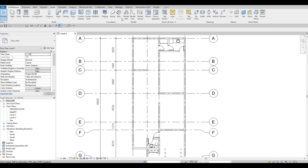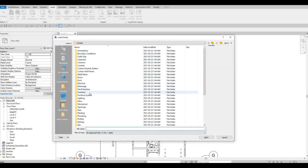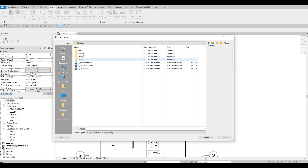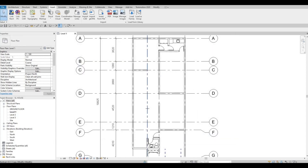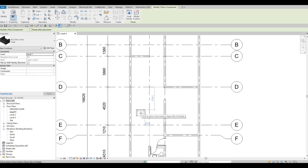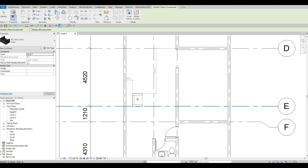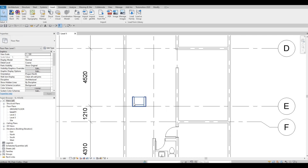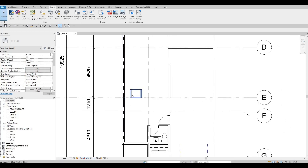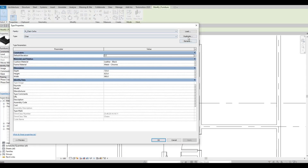Go to Insert, then Load Family — we're going to load more furniture. Go to Furniture, then Seating. We have a couple of chairs here, but what I want to load is the chair Gorbo. Click Open and type CM to load it in. If you don't have this family in your Revit, check my Part 1 description — it's the first link and you can download all the presets for Revit 2020.